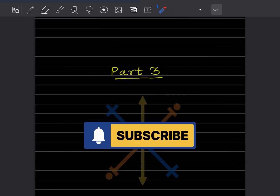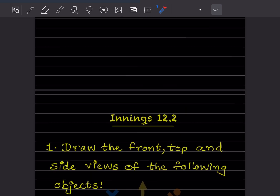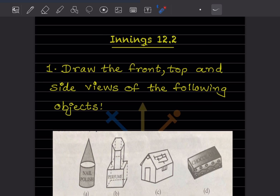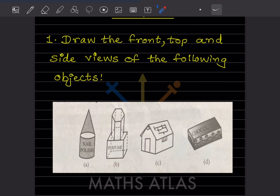Hi learners, welcome to my YouTube channel. Today we'll do Part 3 of the same topic — Innings 12.2. This is a very small topic; you don't need much explanation. We only have to see the top, front, and side views of different objects. They said to draw the front, top, and side views of the following objects.